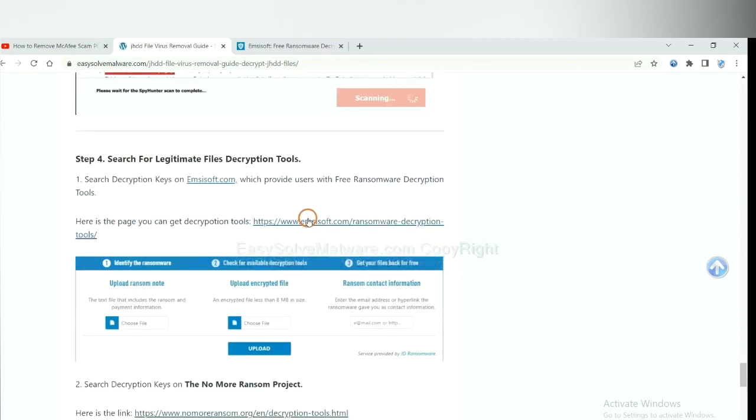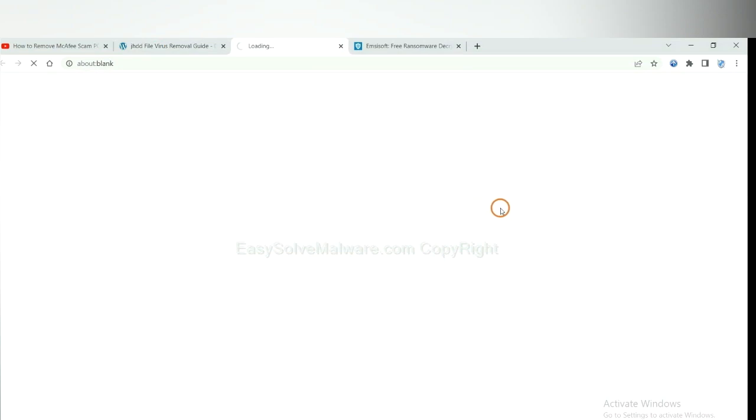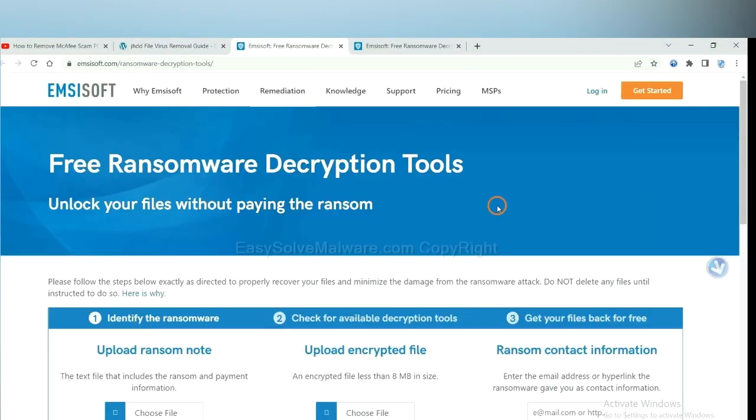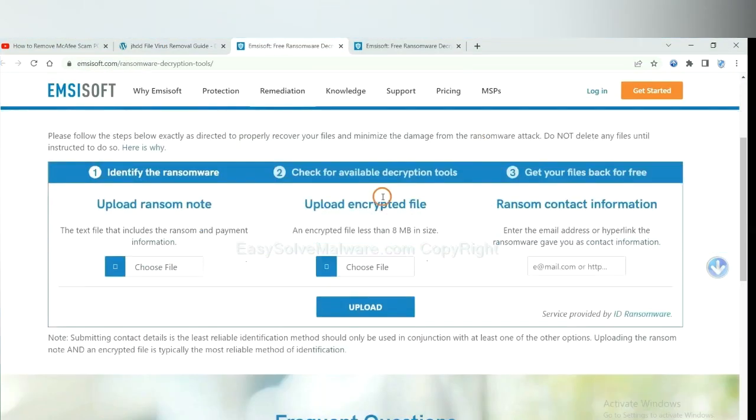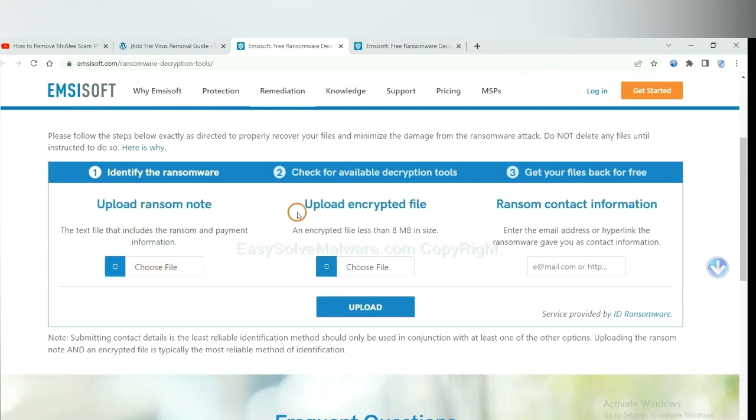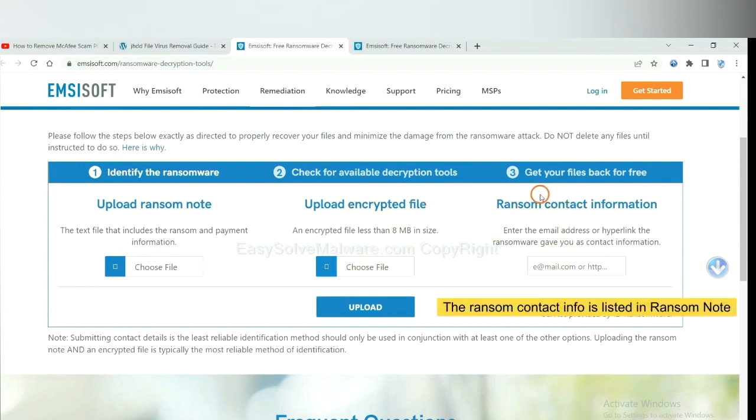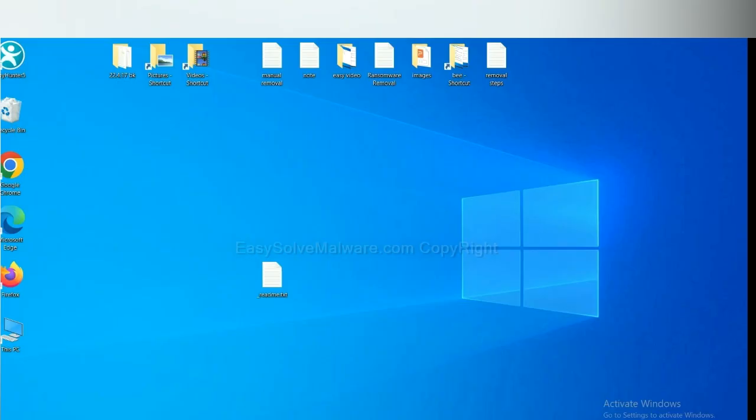First, let's open Emsisoft. Here, you need to upload the ransom note, the encrypted file here, and then input the ransom content information. This is in the ransom note. Let me show you.